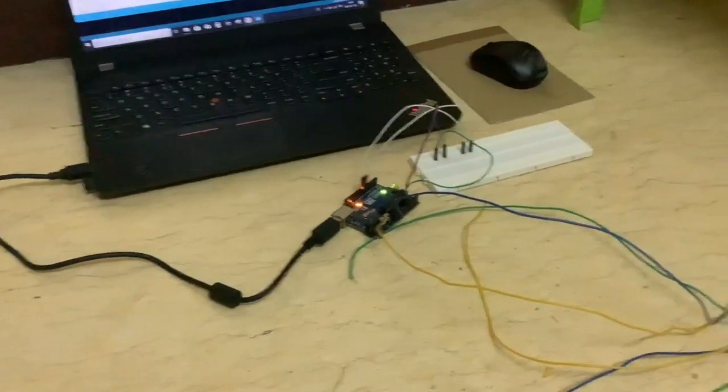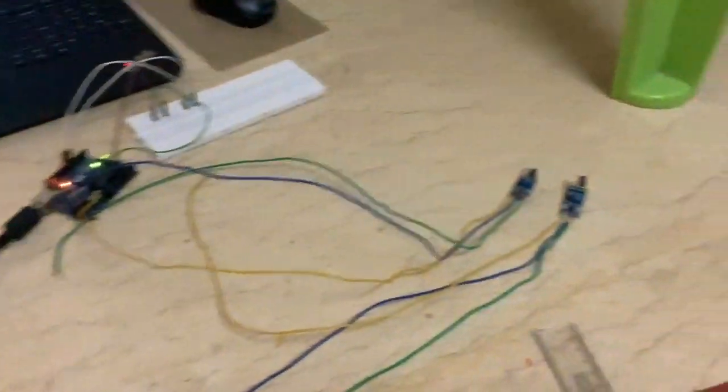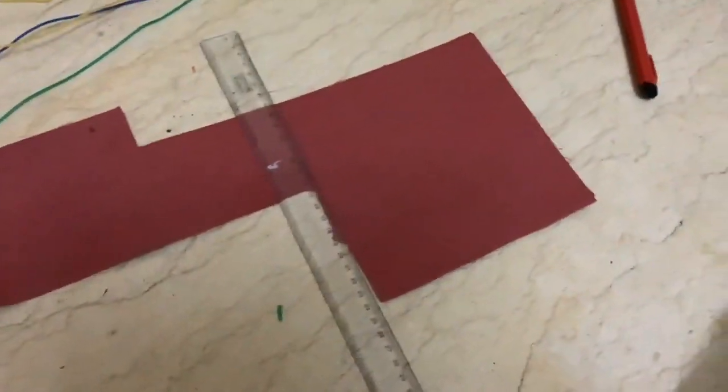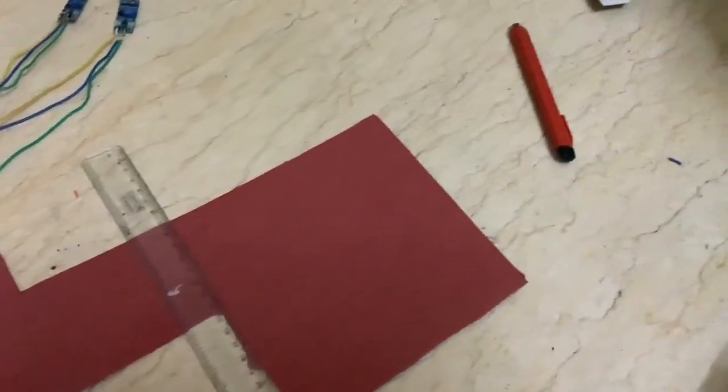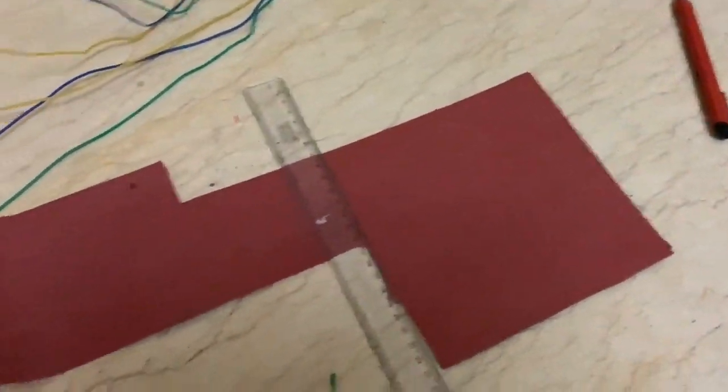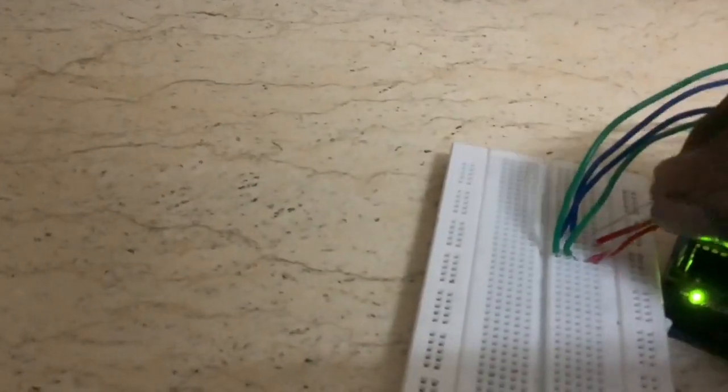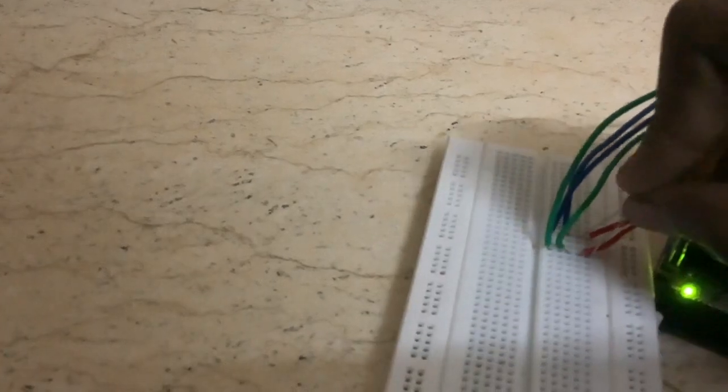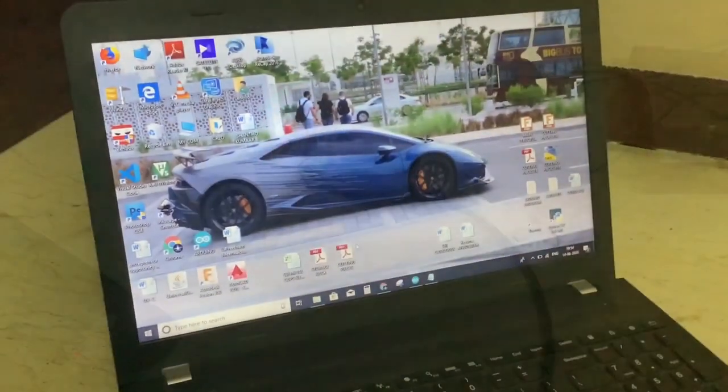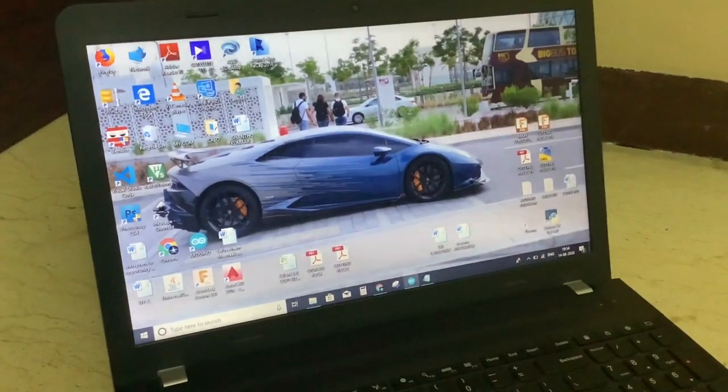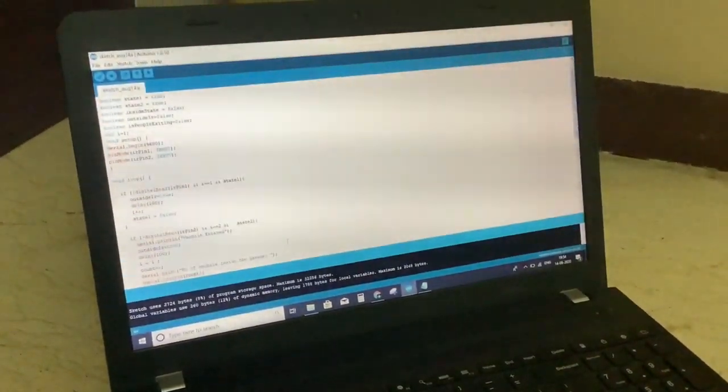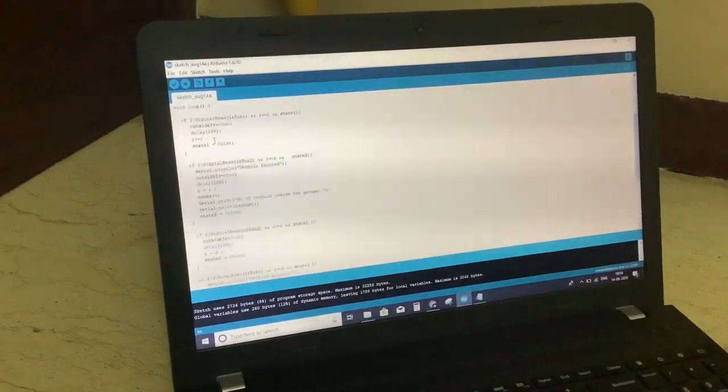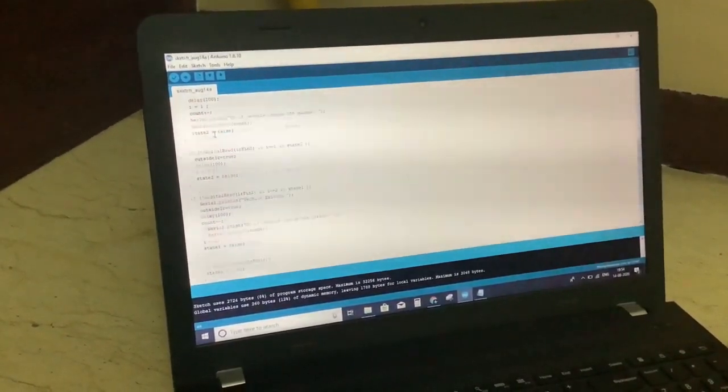This is nothing but an automation project. It is going to be helpful in many places like first one, people counting, like the entering and exiting in exhibitions where many people come and go. It's difficult to count. Second one, in vehicle garages where many cars come and go through entry and exit.